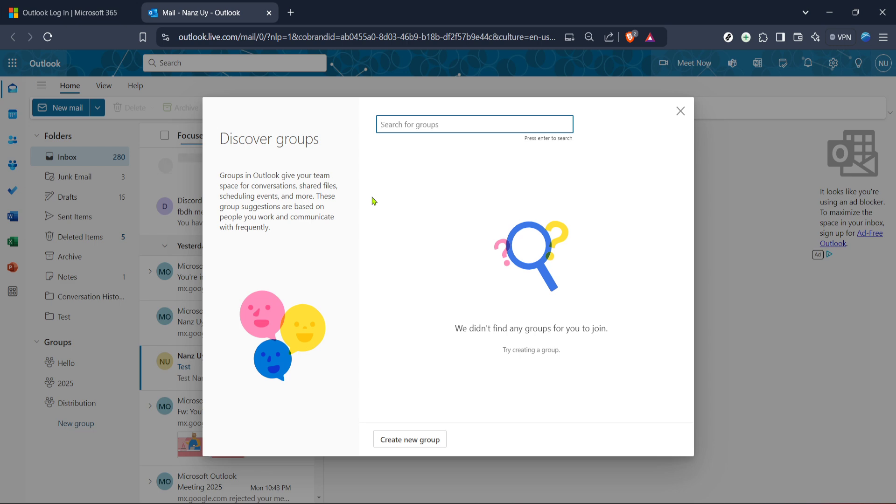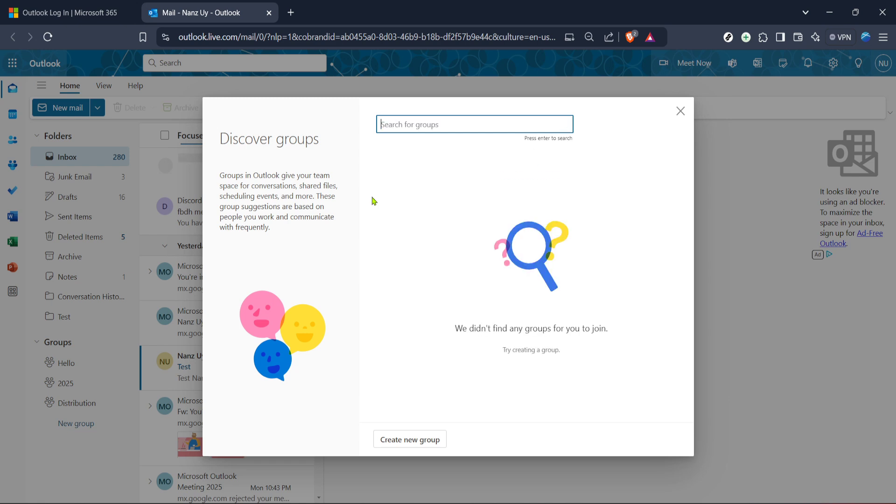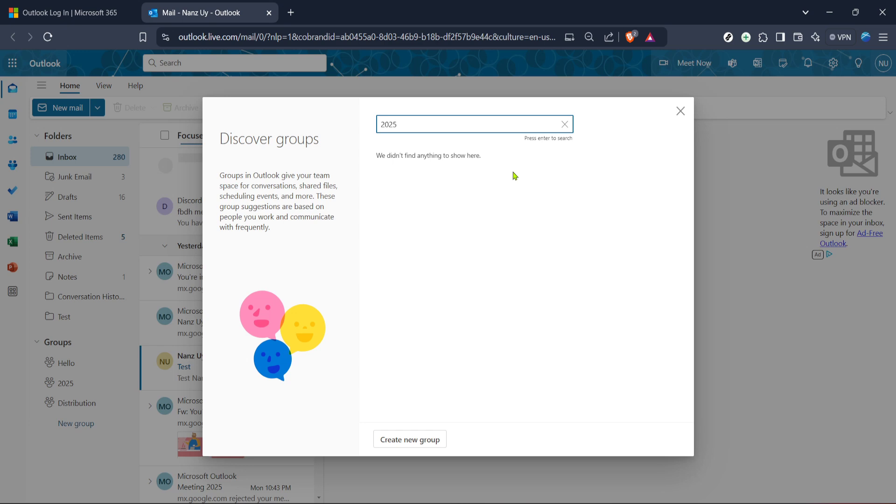Once you've spotted the group you're interested in, clicking on it will bring up more information. This step ensures you're confident this is the group you want to join before proceeding. Details about the group, such as its purpose, members involved, or activity level, might be displayed here to help reinforce your decision-making process. It's akin to peeking through the window before stepping through the door, there's valuable insight to be gleaned.